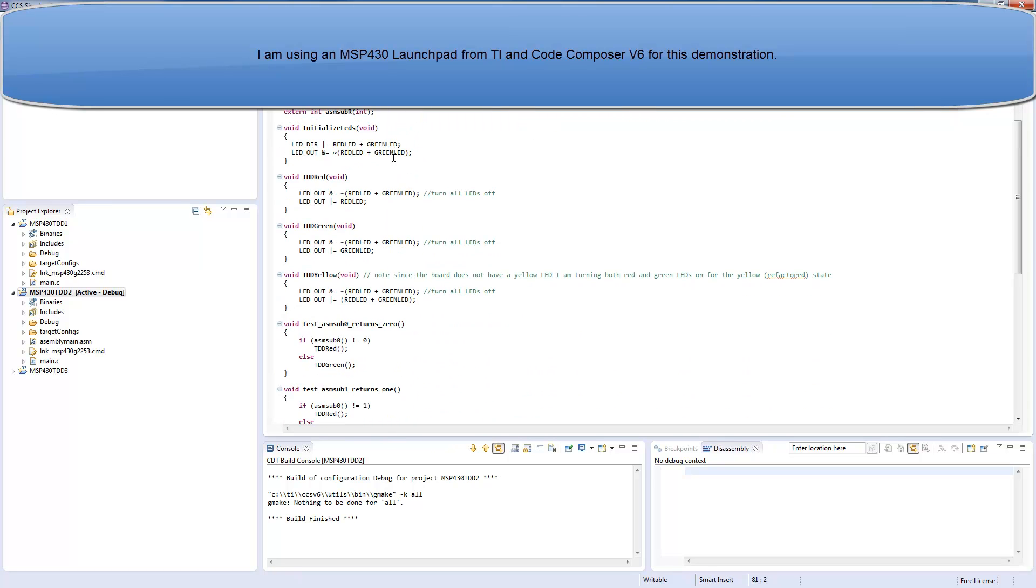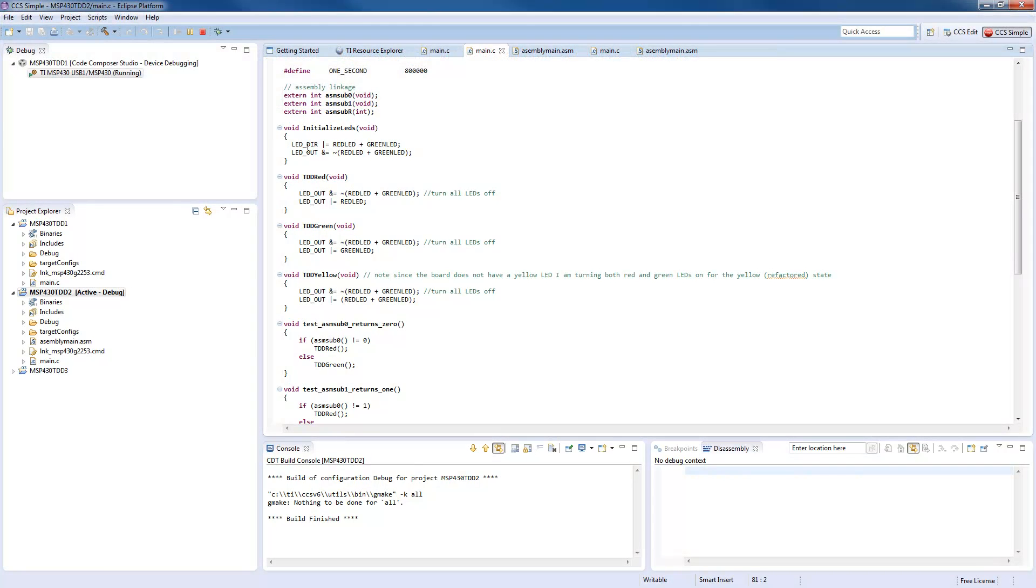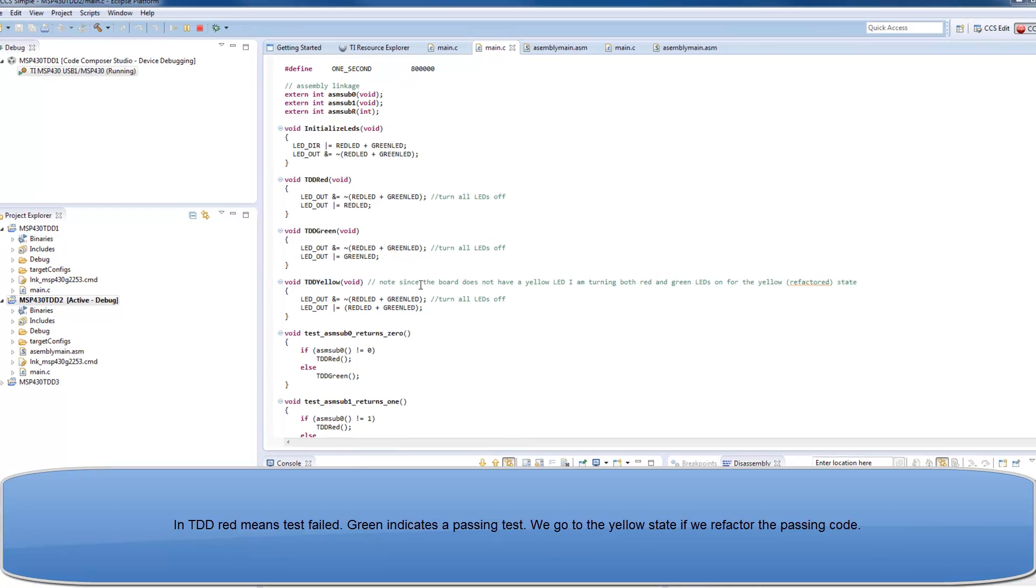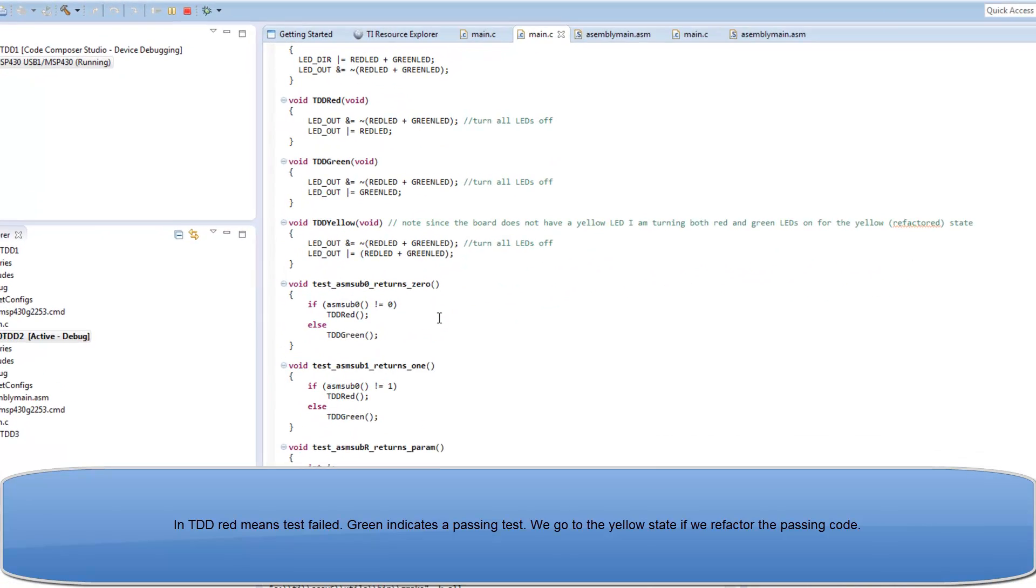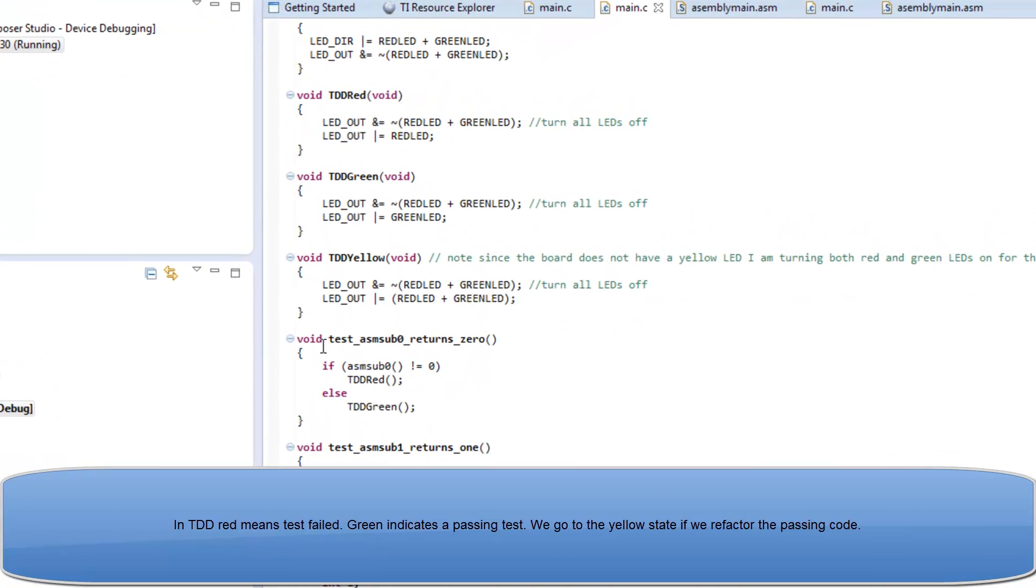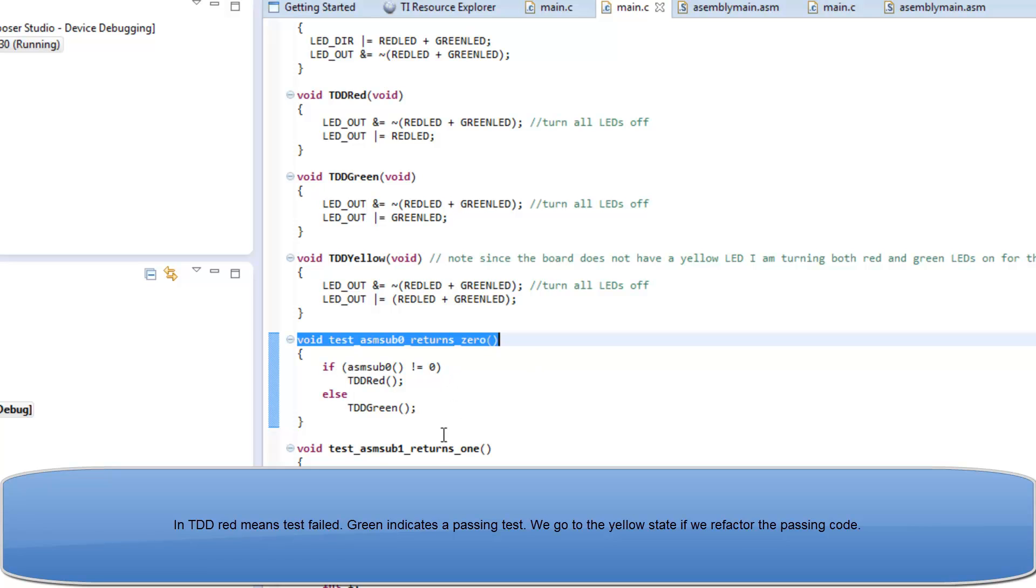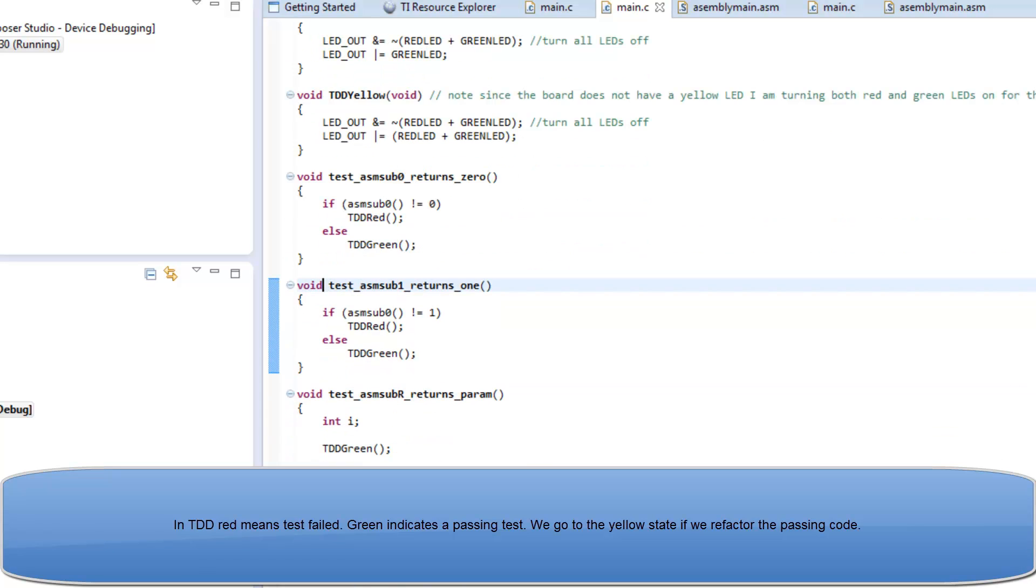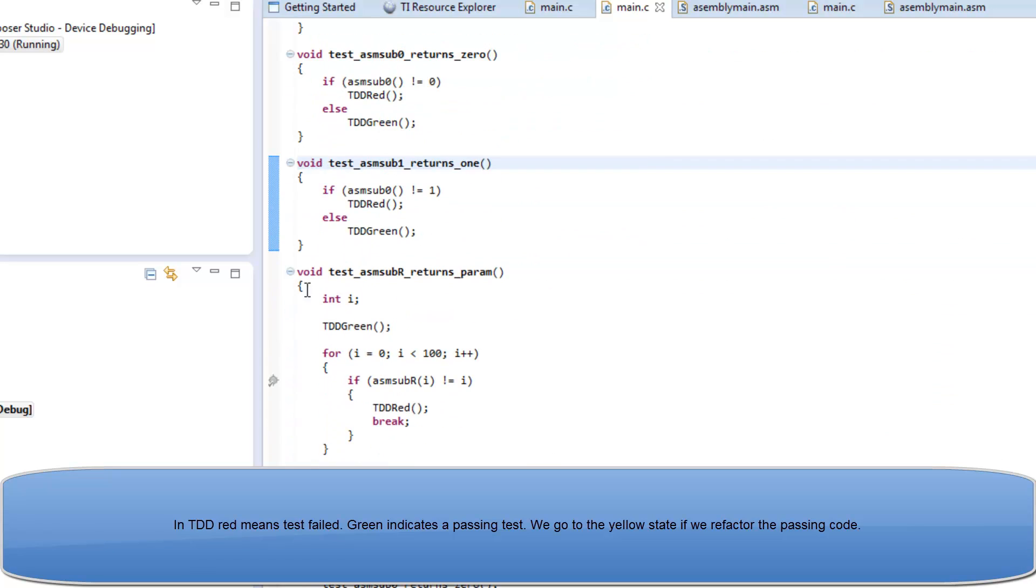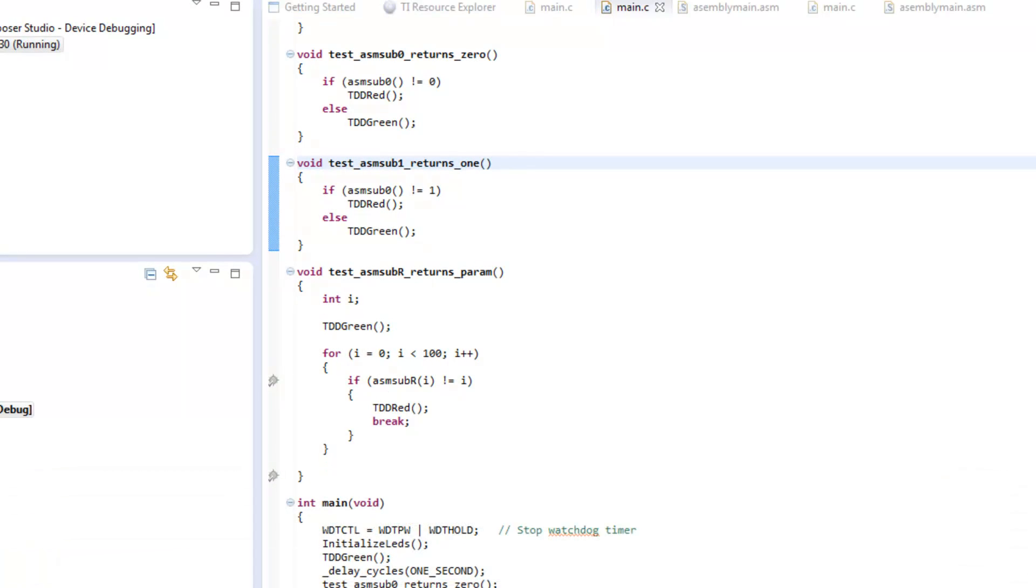I still have the same red, green, yellow situations, and now I've added some tests. We test that SM sub 0 returns 0, and here we test that it returns 1, and finally we send the parameter.